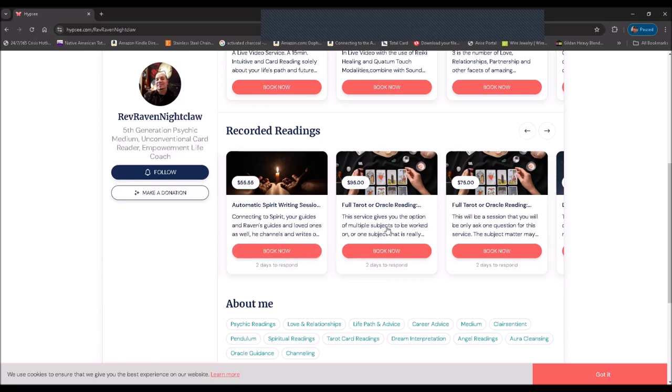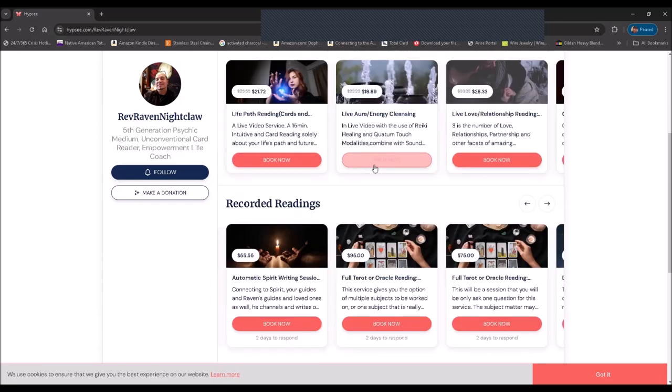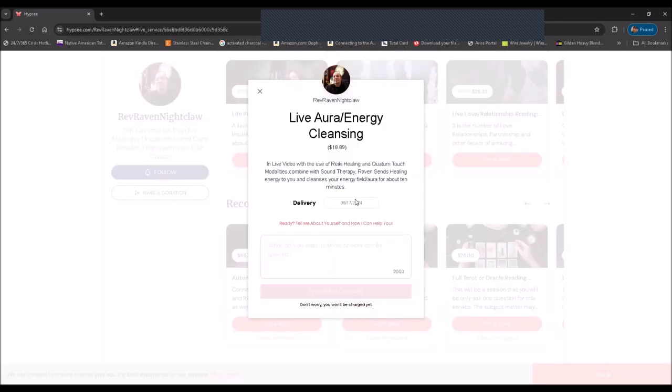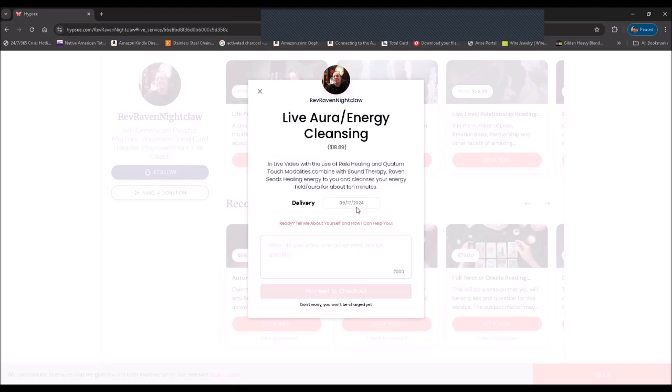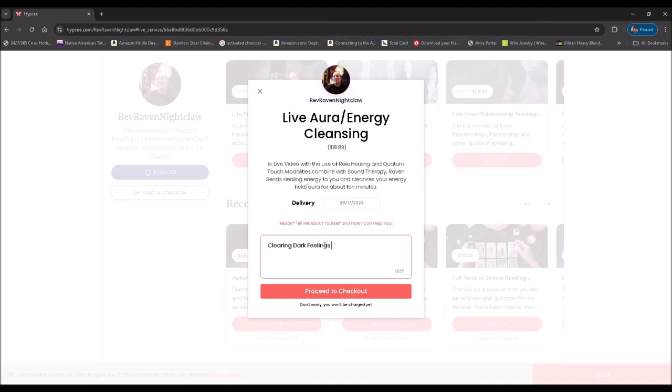So aside from that, all you have to do if you want to order is click the Book Now button. Let's say clearing dark feelings. This is for live aura energy cleansing. This is just an example. Dark feelings and negativity.